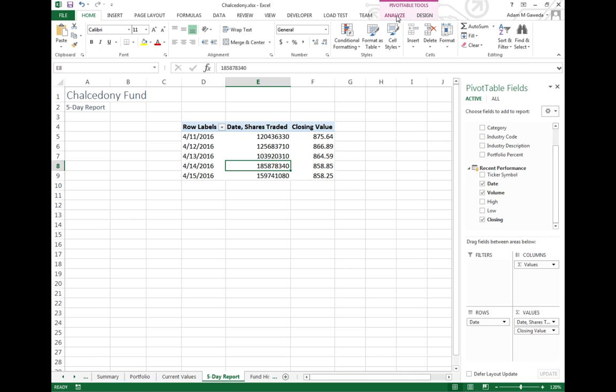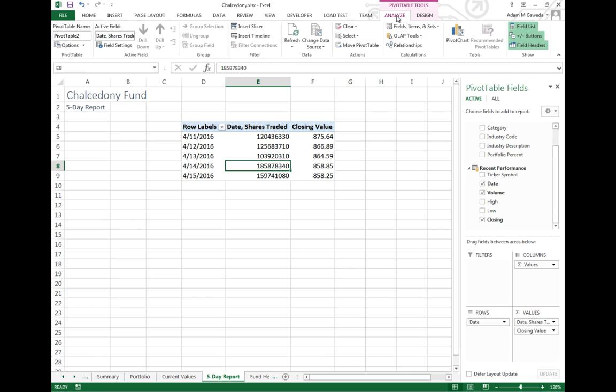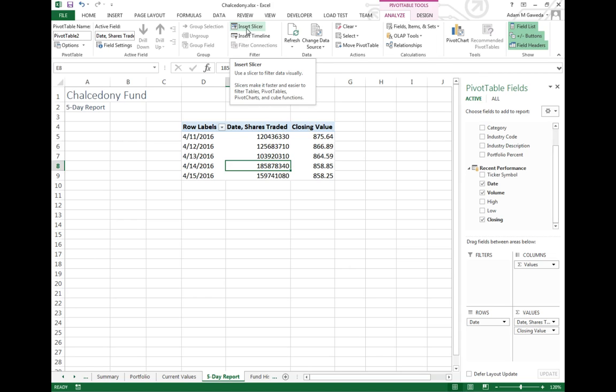Now I want to go into my analyze tab. That analyze tab again like we've seen in the past allows me to insert a slicer. That slicer is going to be allowing me to pick different options to view from our data, be our filter basically. I'm going to select that I just care about title, I only really want title to be the big guy.